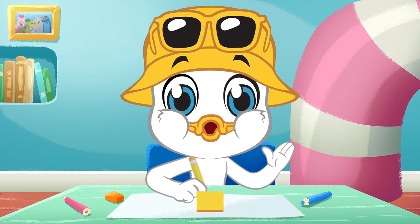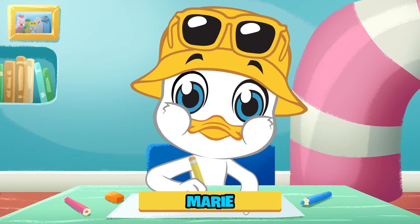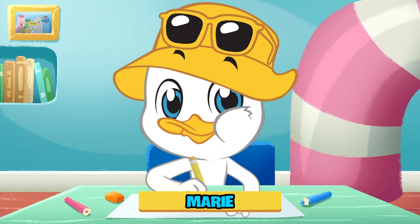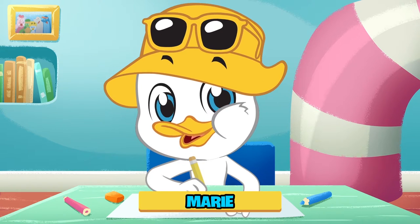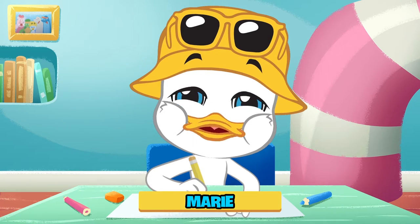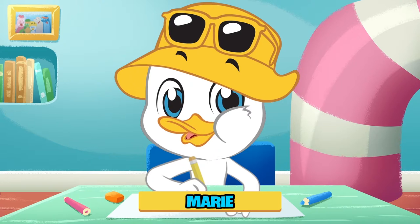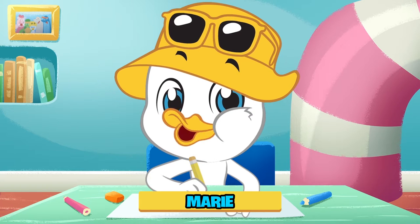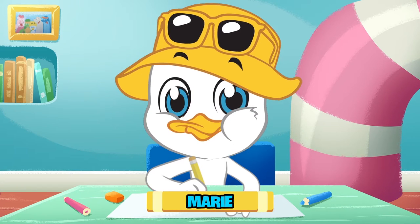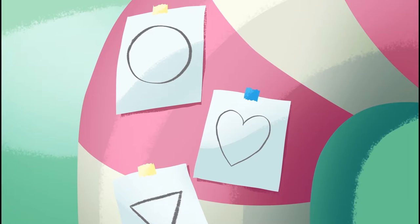Hi there, I'm Marie, and this is my art room. In today's episode, I'm going to teach you how to draw a really cute owl.